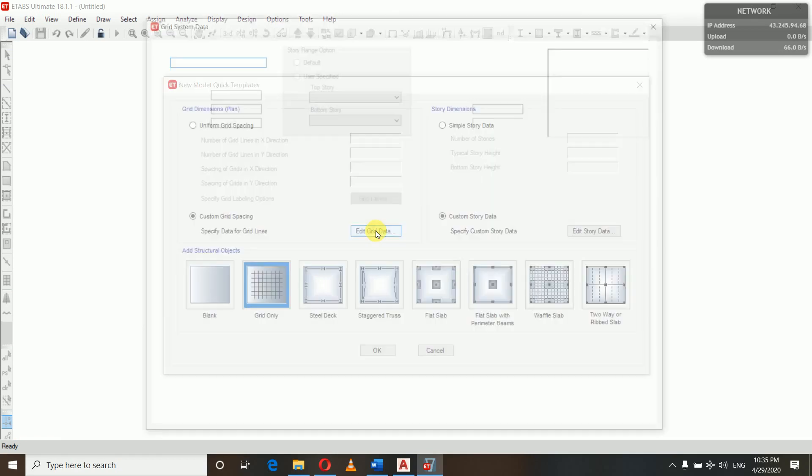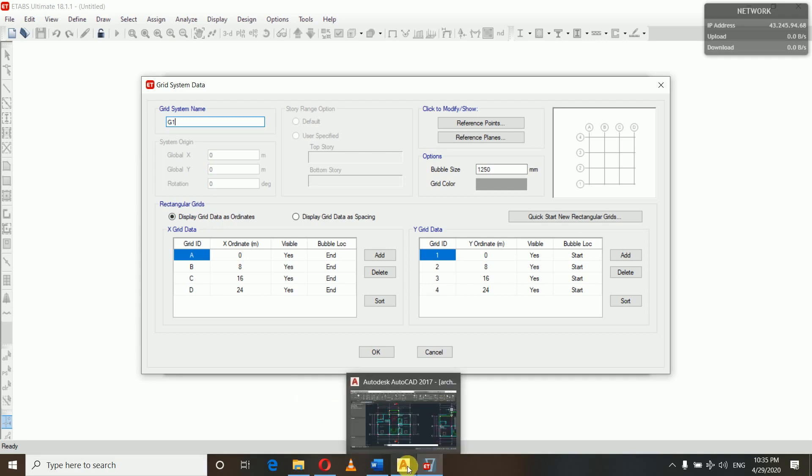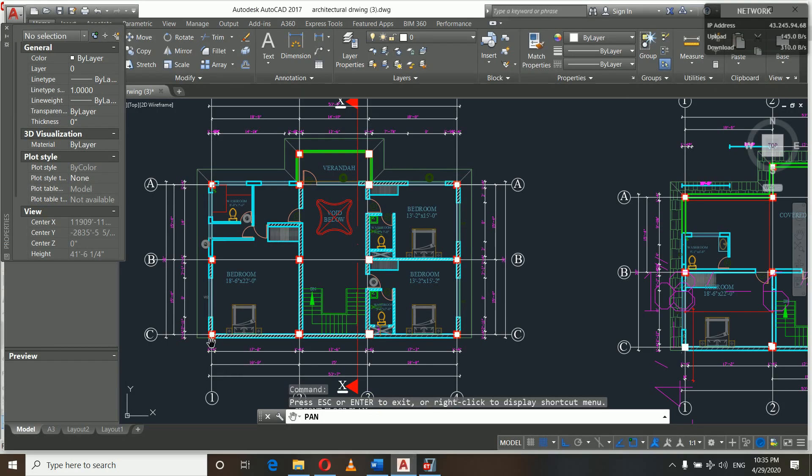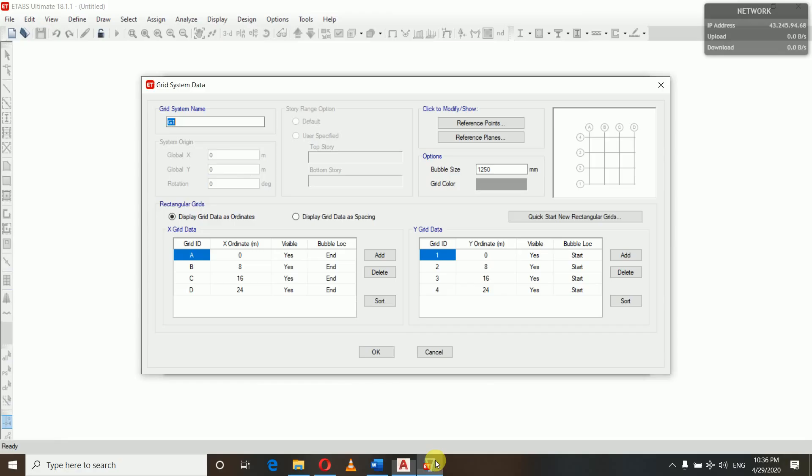All the centerlines passing through the columns are grid lines. If you see in the horizontal X direction, we have one, two, three, and four lines - so we have four grid lines in X direction. In Y direction, one, two, three, four - four lines in Y direction also. So all those centerlines intersecting each other are grid lines. Now here we can specify data or we can edit from here or later on. Grid system name is G1. Display grid data as ordinates versus display grid data as spacing - what does it mean? In ordinate form, if this is zero and this is three meters and the spacing between one and two is three meters, two and three is three meters, it will be three, three. In ordinate case, it will be zero, three, six, and nine. Similarly in Y direction also: zero, four, twelve, sixteen - this will be in the form of ordinate.